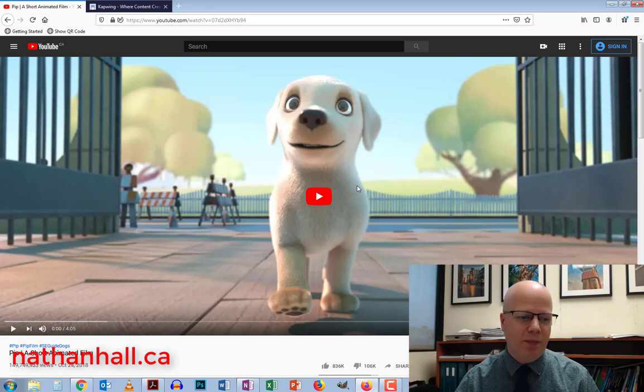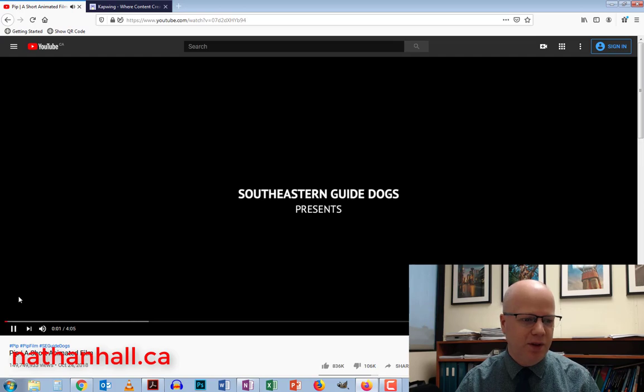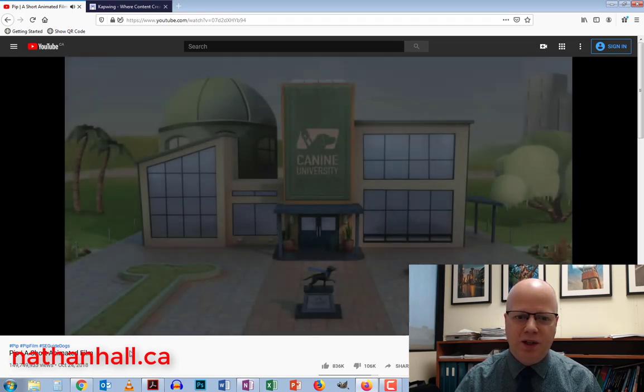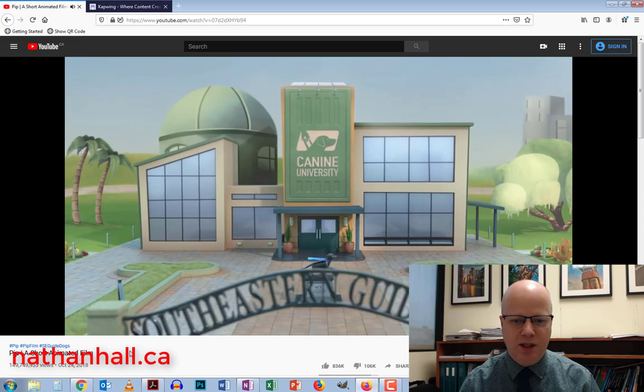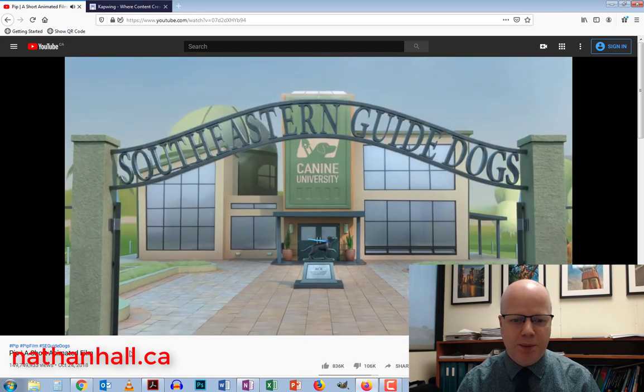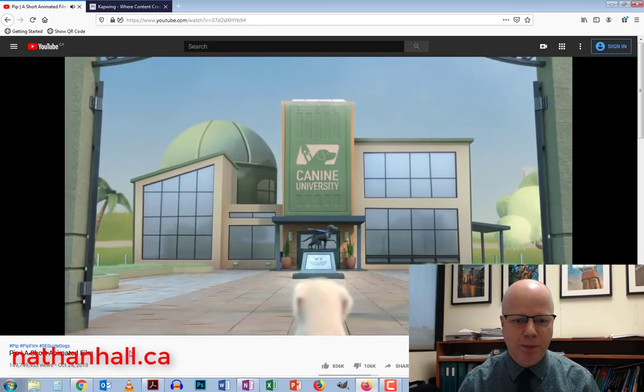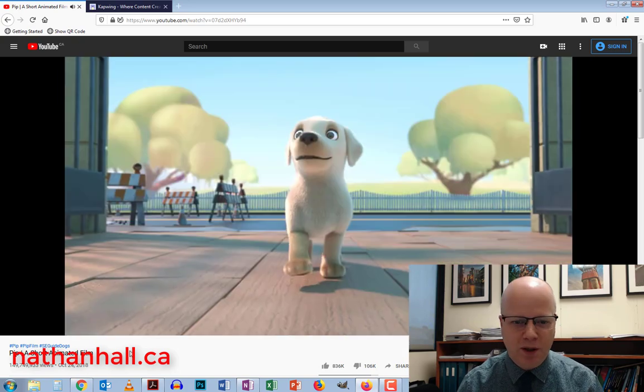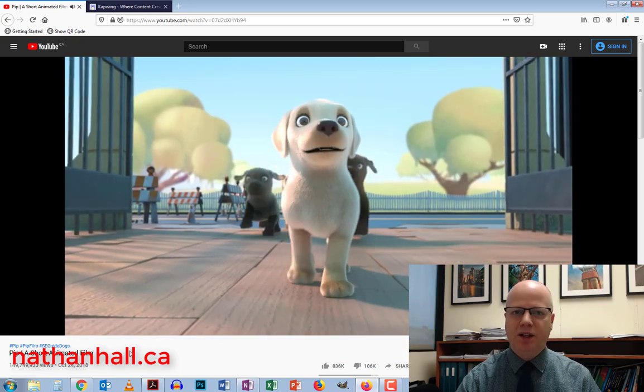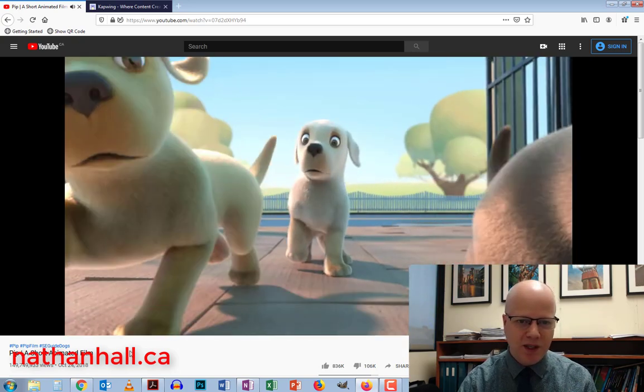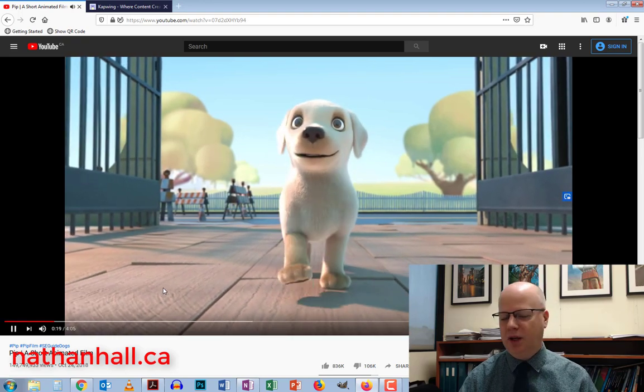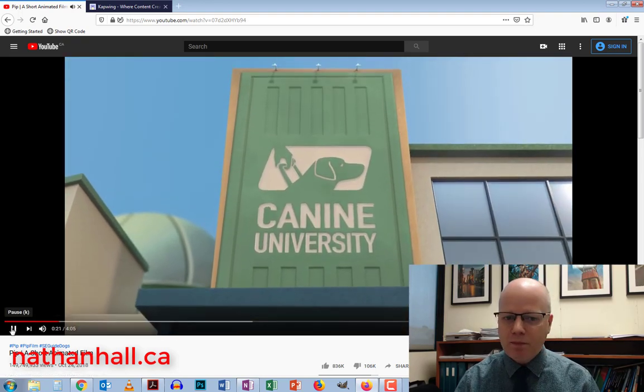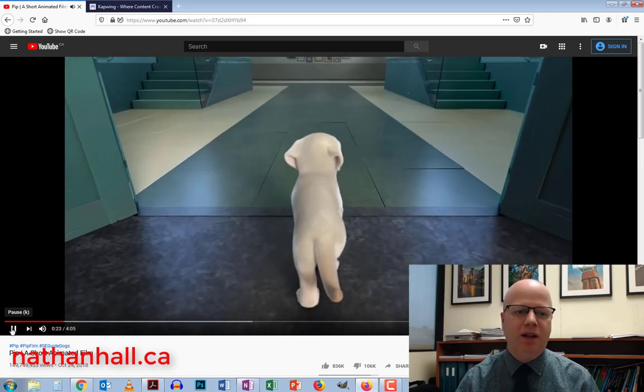I'm going to show you a quick snippet of it. Basically, we have K-9 University and we'll see PIP in a few seconds here, a little puppy who wants to become a guide dog. We could even have the dialogue of the other puppies coming in and he could be saying something, and what is he thinking, that type of thing.